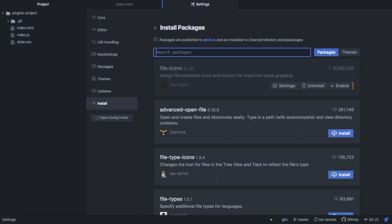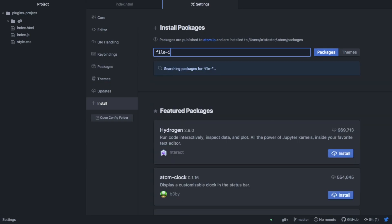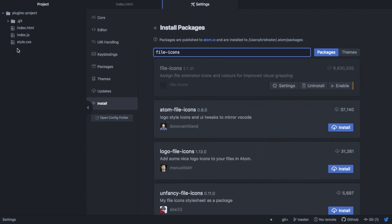So the next package I want to talk about is called FileIcons and this just makes your text editor look a bit more pretty. So as you can see, we have these different file types and all the icons are the same at the minute, just this document icon.